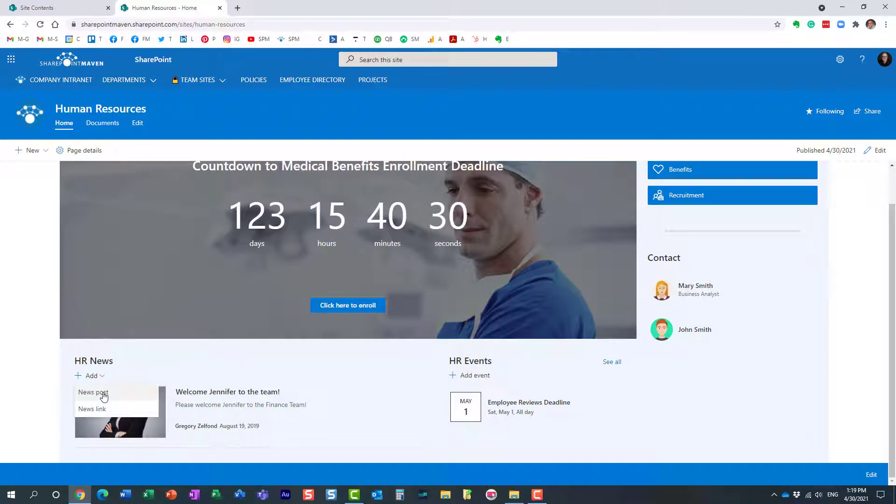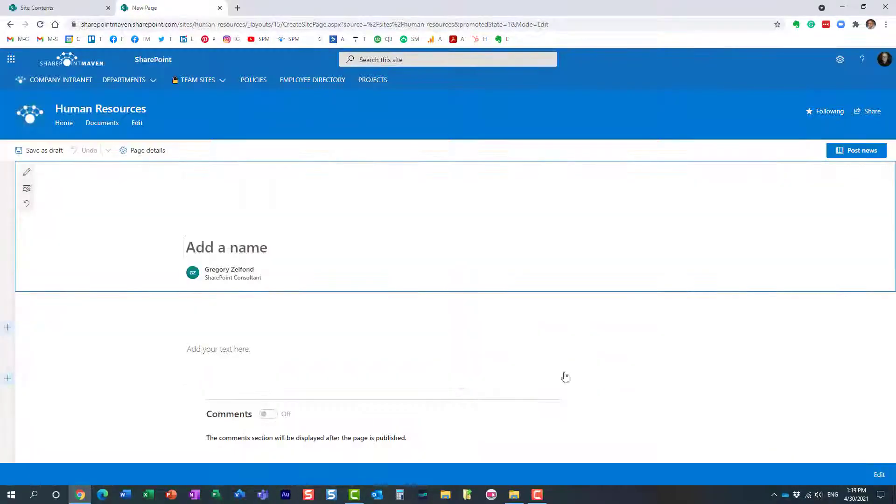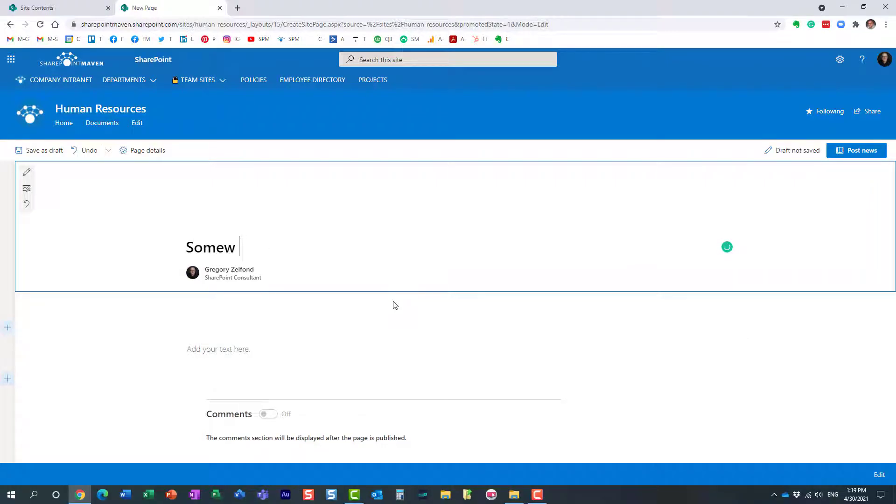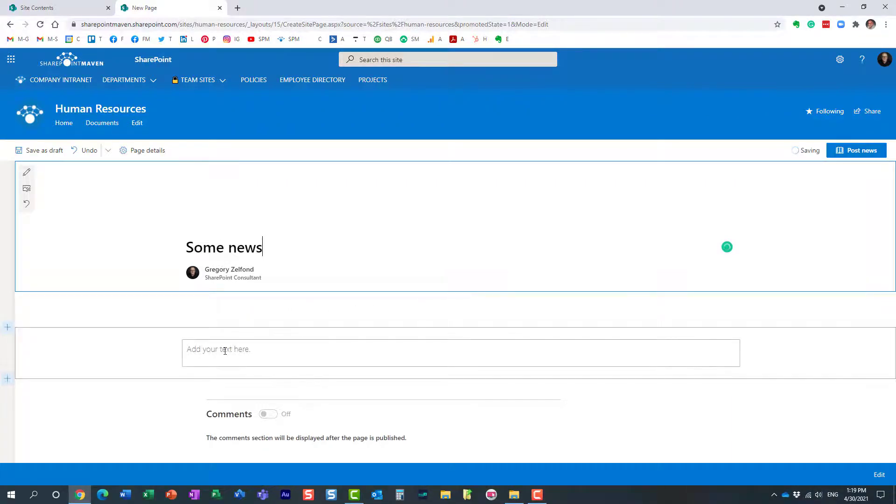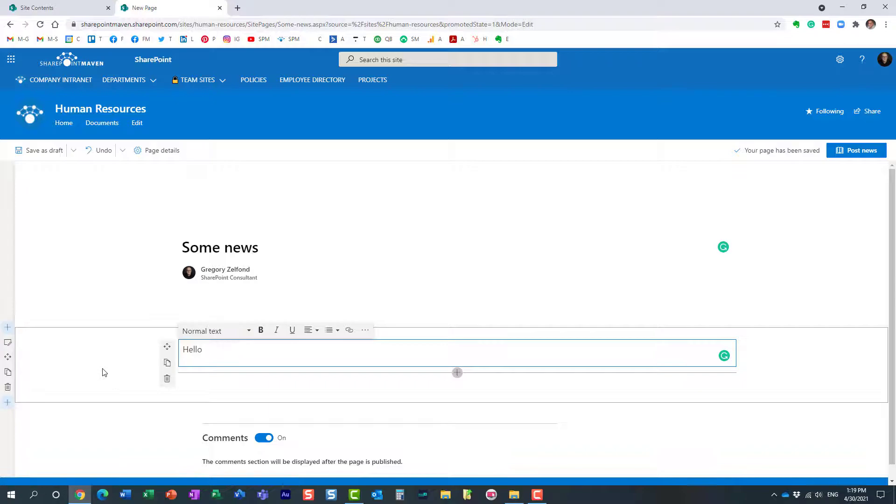So let's publish a new news post and let's choose a template over here and type in the title of your news post. Here we go. And obviously you can add whatever text and images you want to add to your news post. Let's not worry about it.